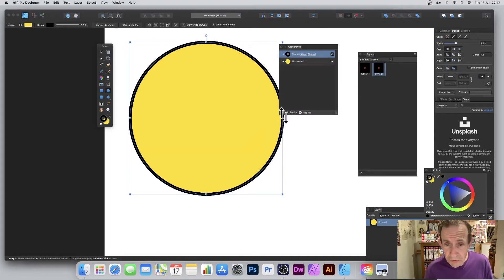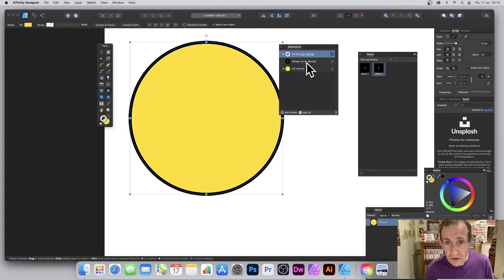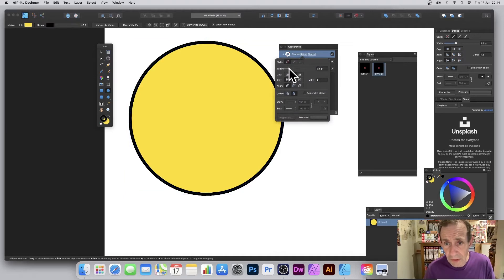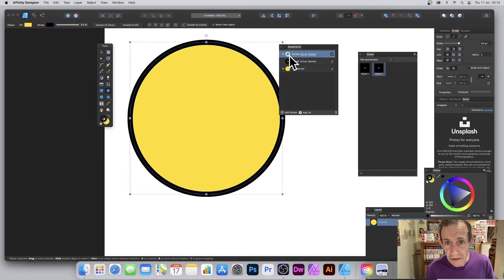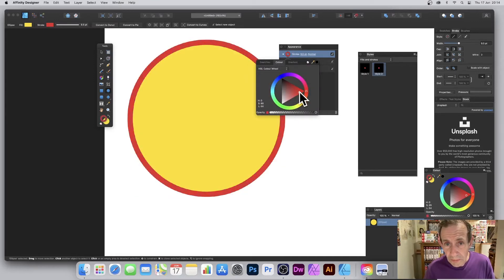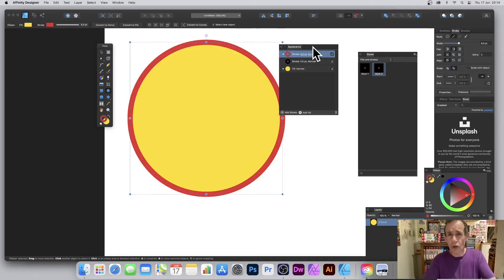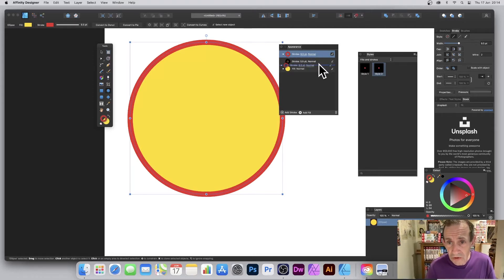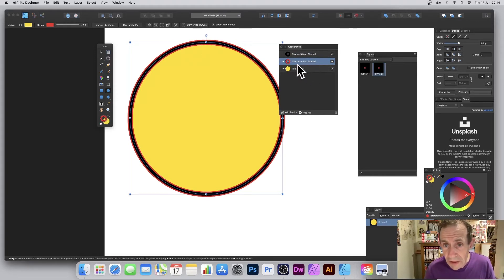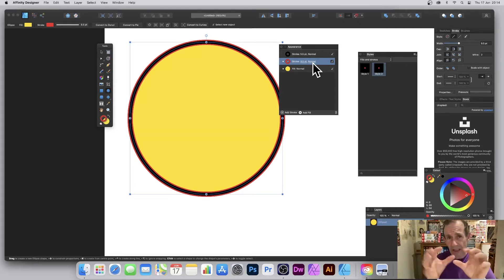At the bottom there's an 'Add Stroke' button — click there and now I've got two strokes. The new one has no stroke color and is set to zero width, so I'm going to set it to about six or seven and change the color to red. At the moment it's on top of the existing stroke, so I'll drag the red one below. Now the black stroke on top is 5.5 and the red one below is 9.5, so you can see both.